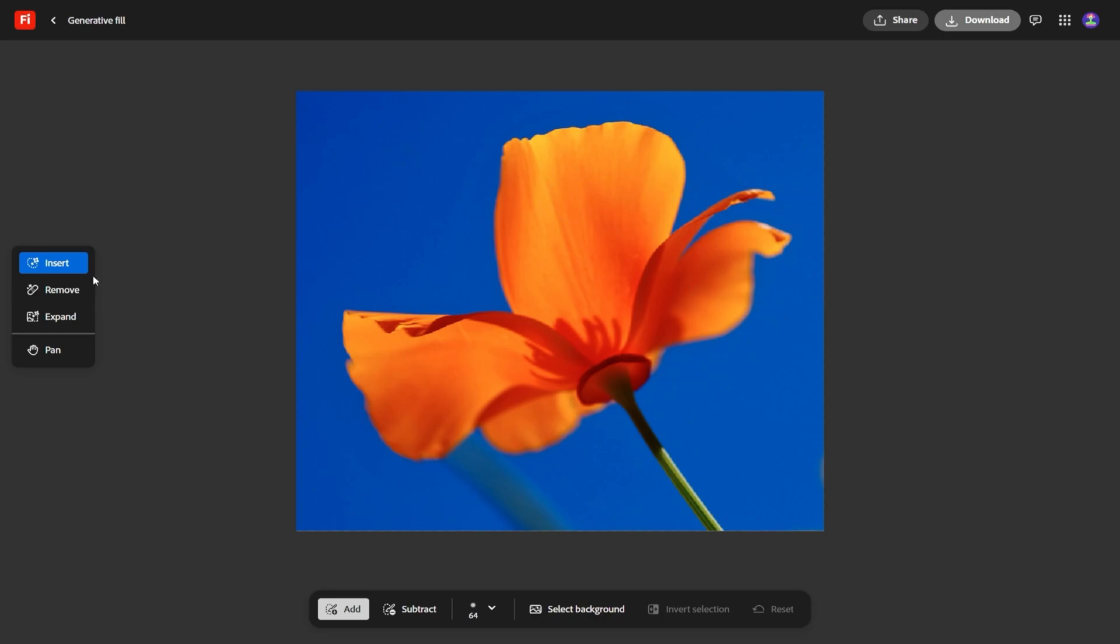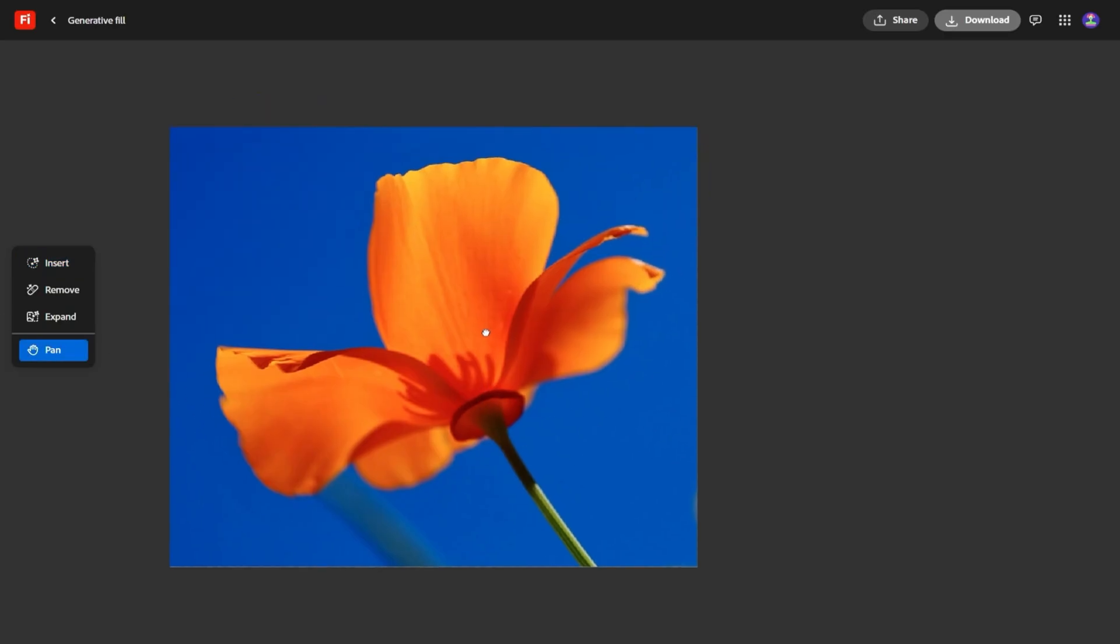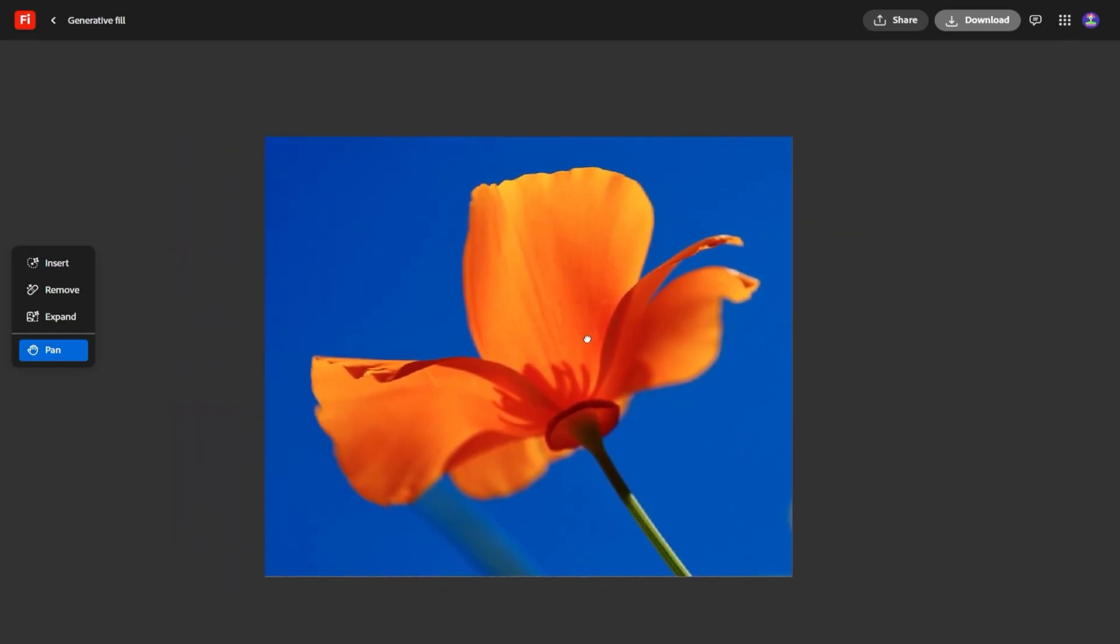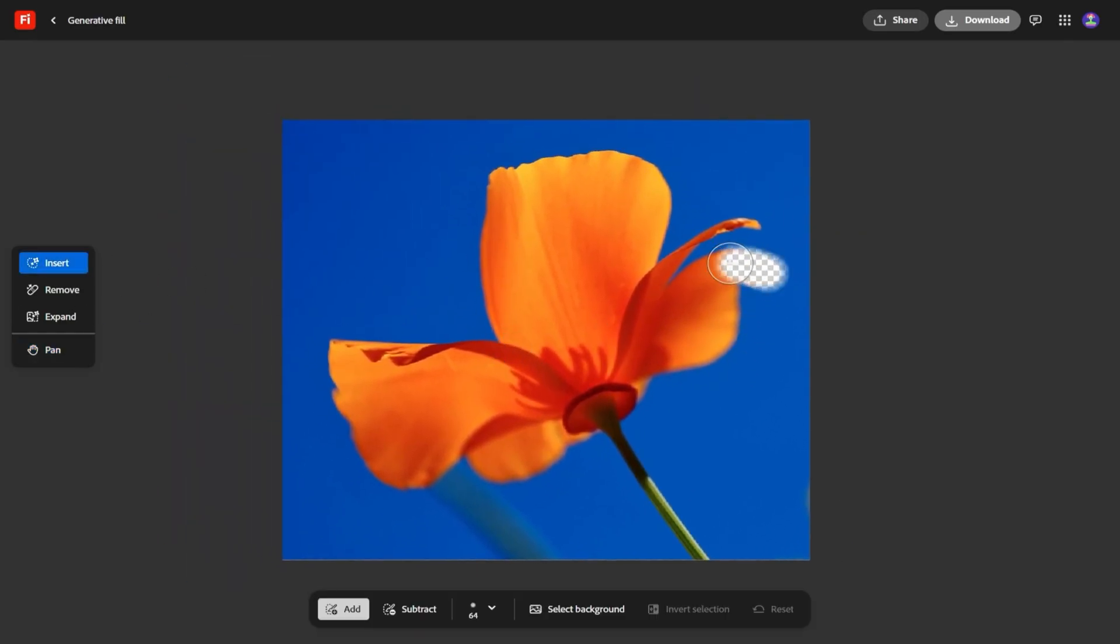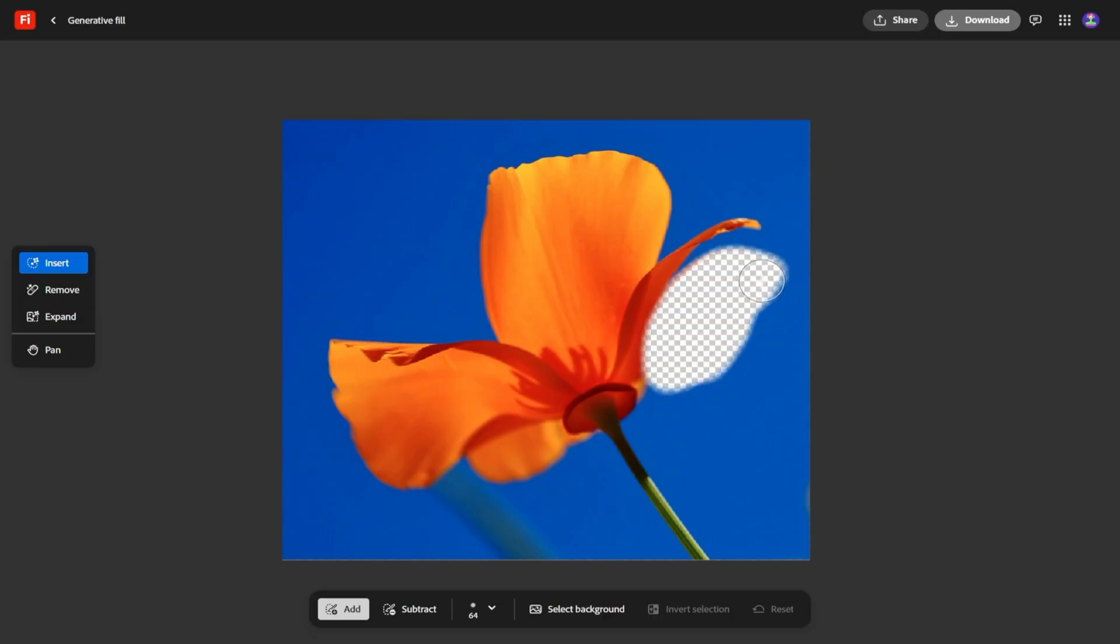Something that really stood out to me is composition reference. This is one of those features that feels small on paper, but makes a massive difference in practice. Imagine you've got a short video you love—the framing, the pacing, the way shots are set up. Now, with Firefly, you can upload that clip, and the AI will mimic that style when generating new content.